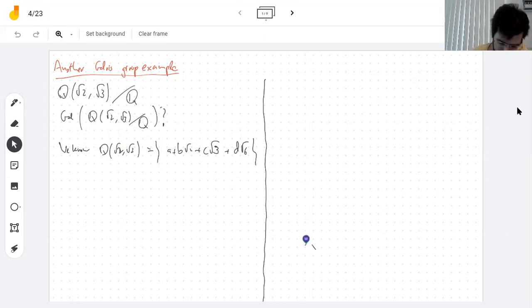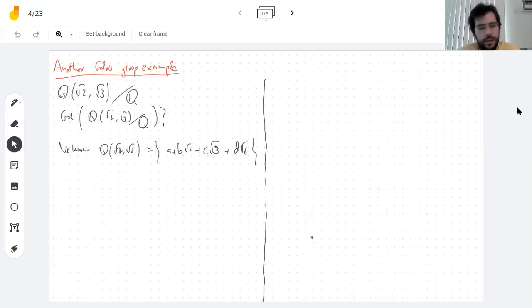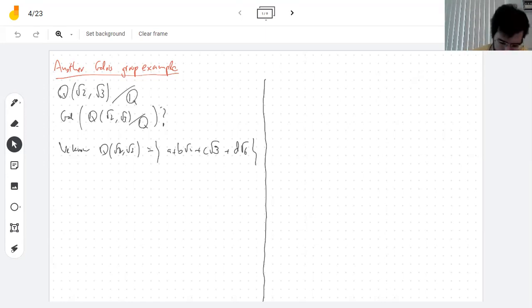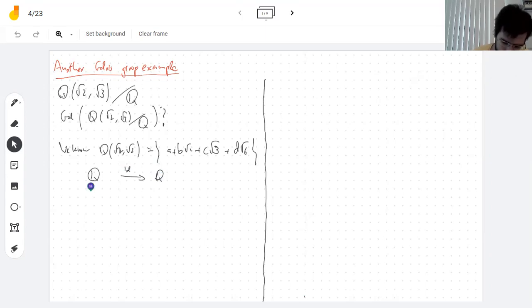We're going to find the Galois group using the strategy from Wednesday: you add a root of the same minimal polynomial, and in that way you automatically have an automorphism. So you have the identity on Q(√2), which is definitely an automorphism of this field.